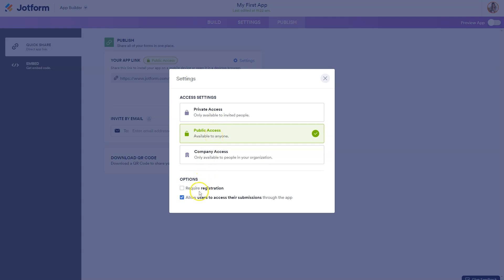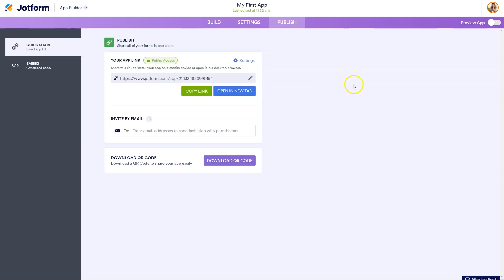You can also require registration for your app if need be. Now you're going to be provided with a direct link to your app, which you can copy and paste in an email. If you don't want to email directly from here, you could post it on social media, however you'd like.